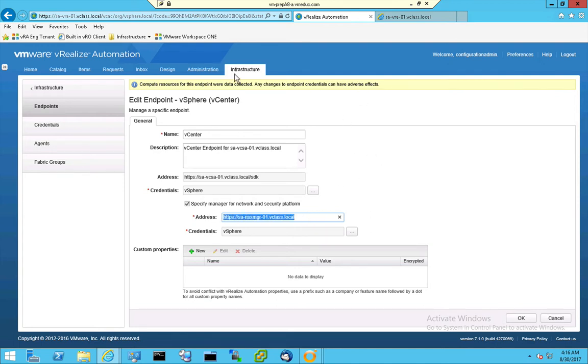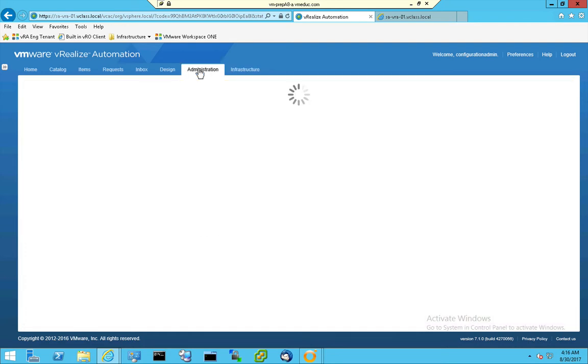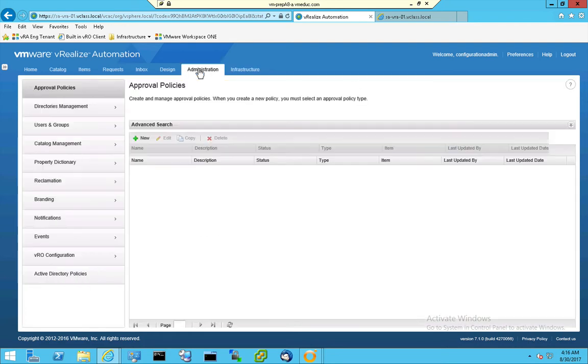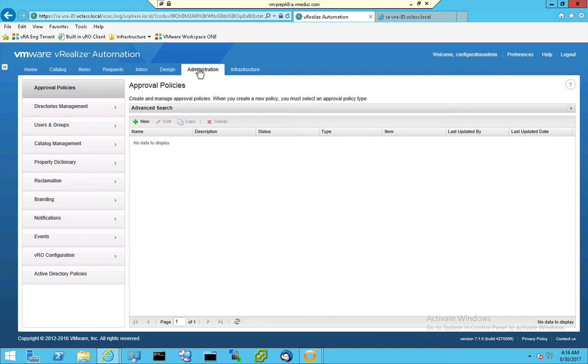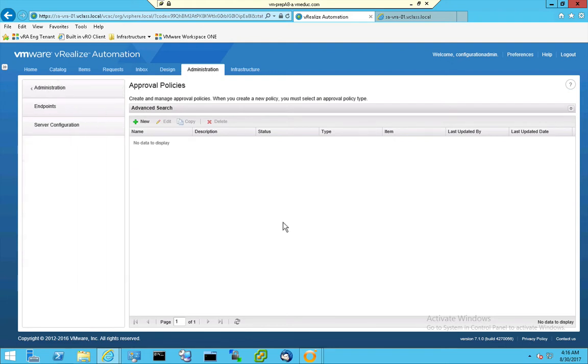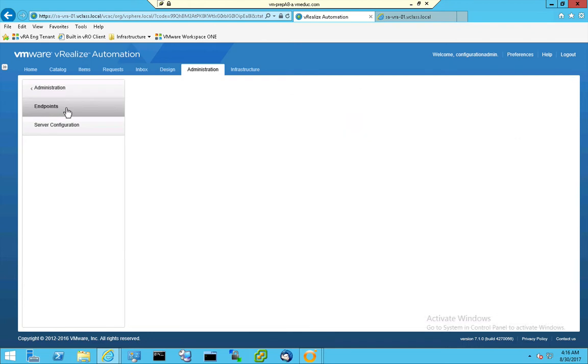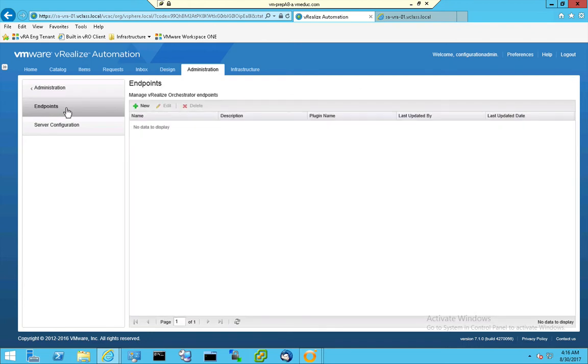Okay, so this is the infrastructure part. When I go to Administration, and in Administration I can go to my VRO configuration, then you see Endpoints again. And in this case, Endpoints means something completely different because these Endpoints are not resources that can be used by V-Realize Automation deployments.